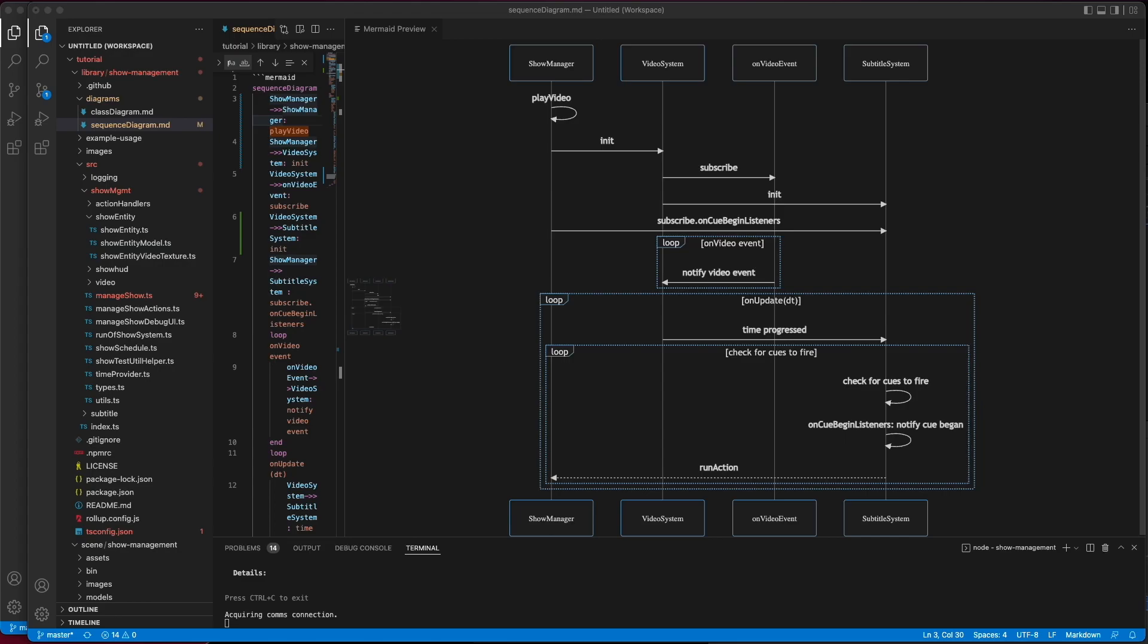However, it's not precise enough. The event only fires maybe once a second, and if we wanted to fire things at a more precise level, we need a second component. This is where the video system comes in.